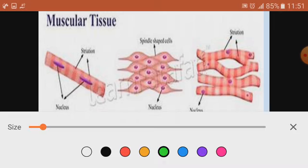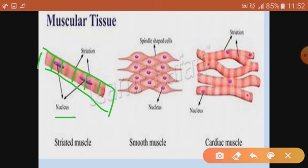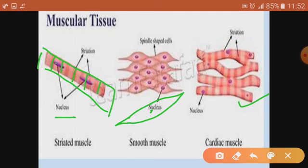In case of striated muscles, it is having striations — dark striations. Striations are the light and dark bands which are present, and the nucleus is also there. It is considered to be multi-nucleated. The shape is cylindrical. In case of smooth muscles, they have a spindle shape. In case of cardiac muscles, they are also cylindrical but they are branched. Striated muscles are not branched.